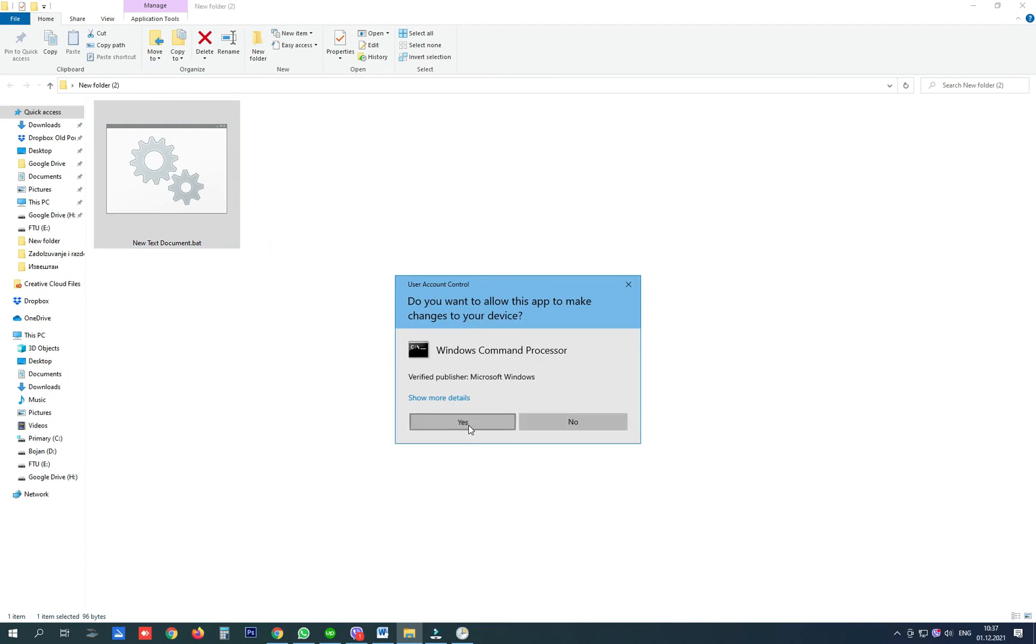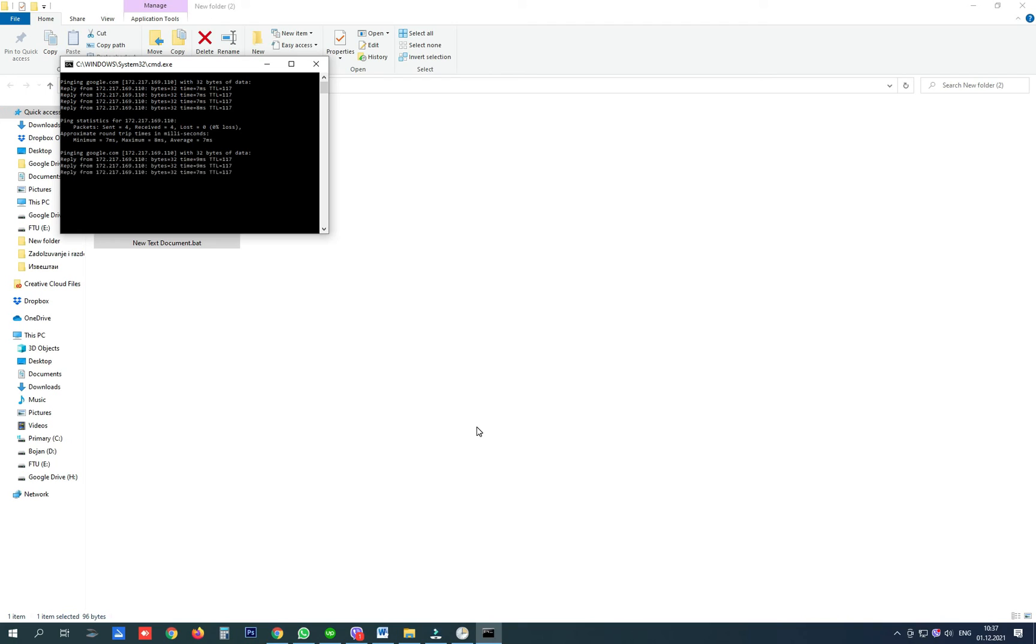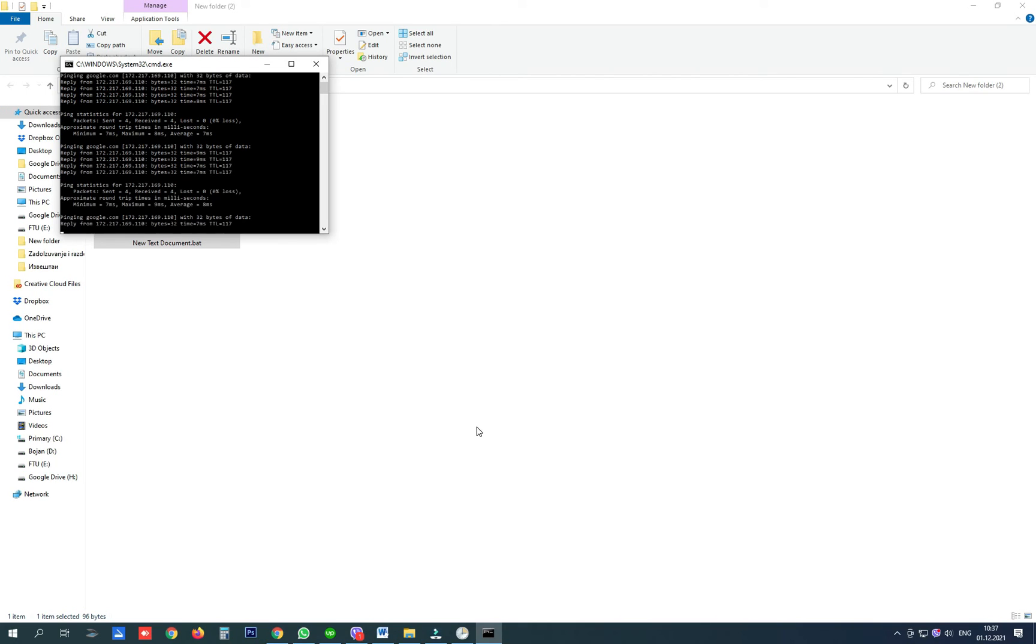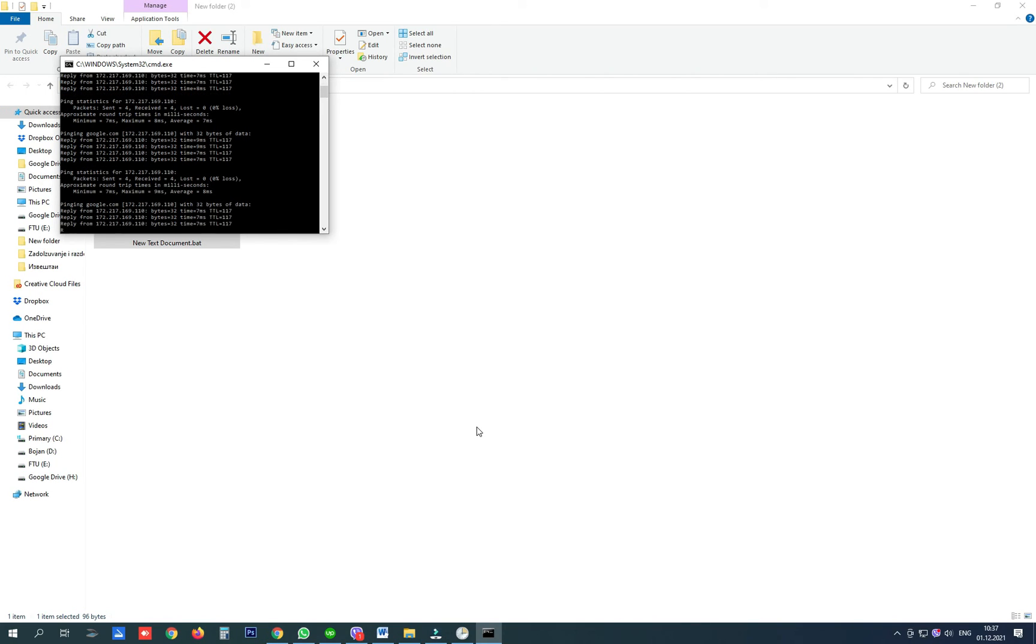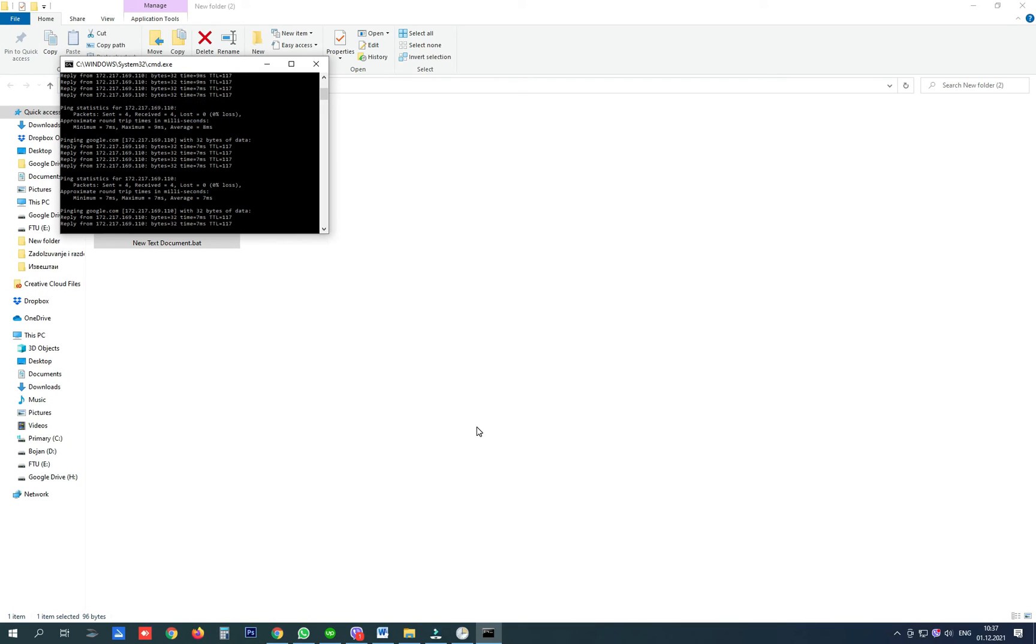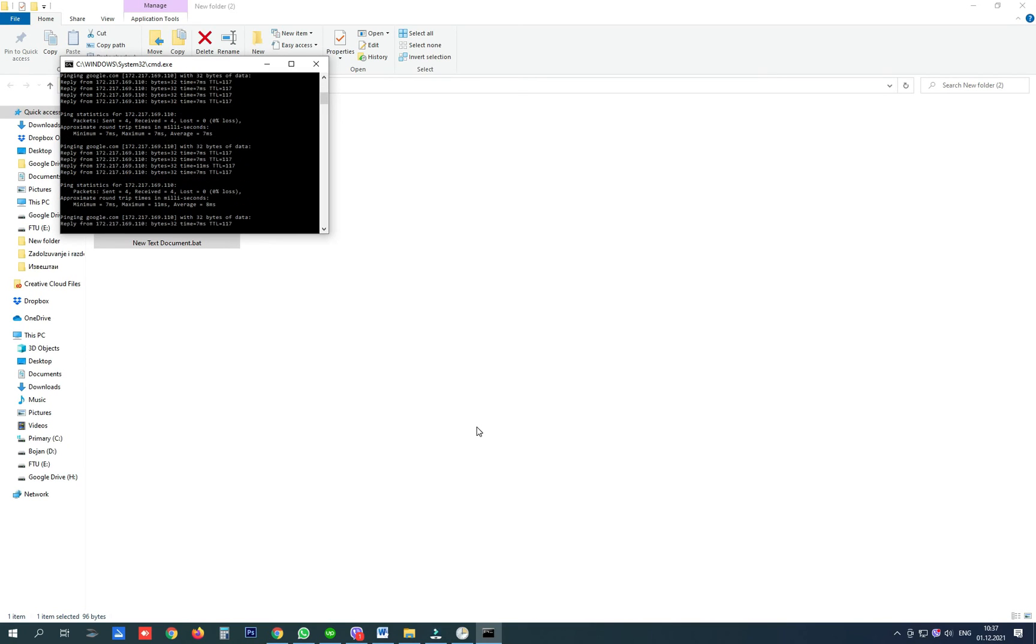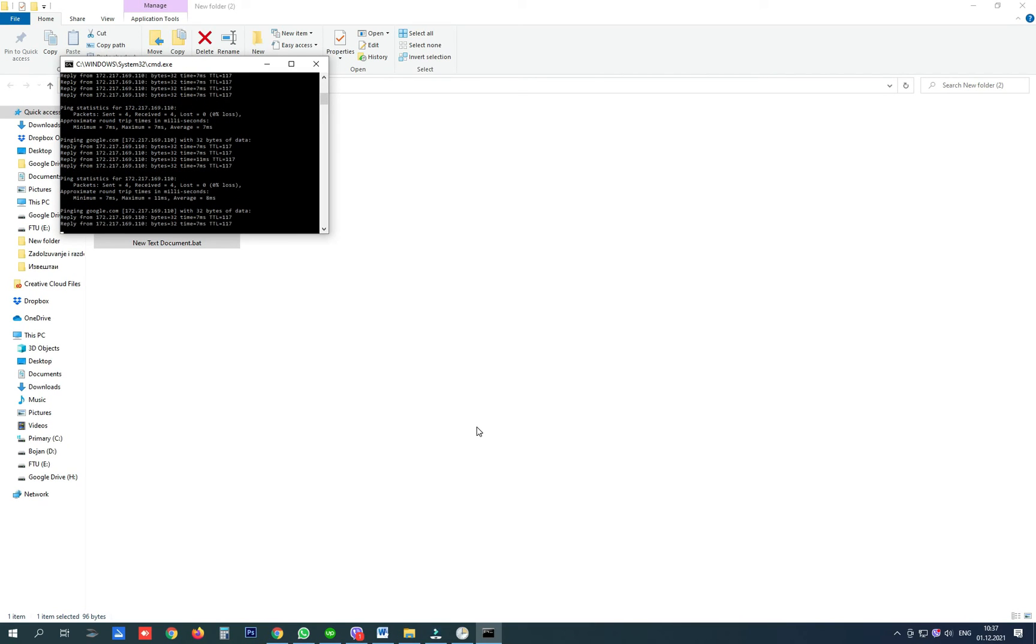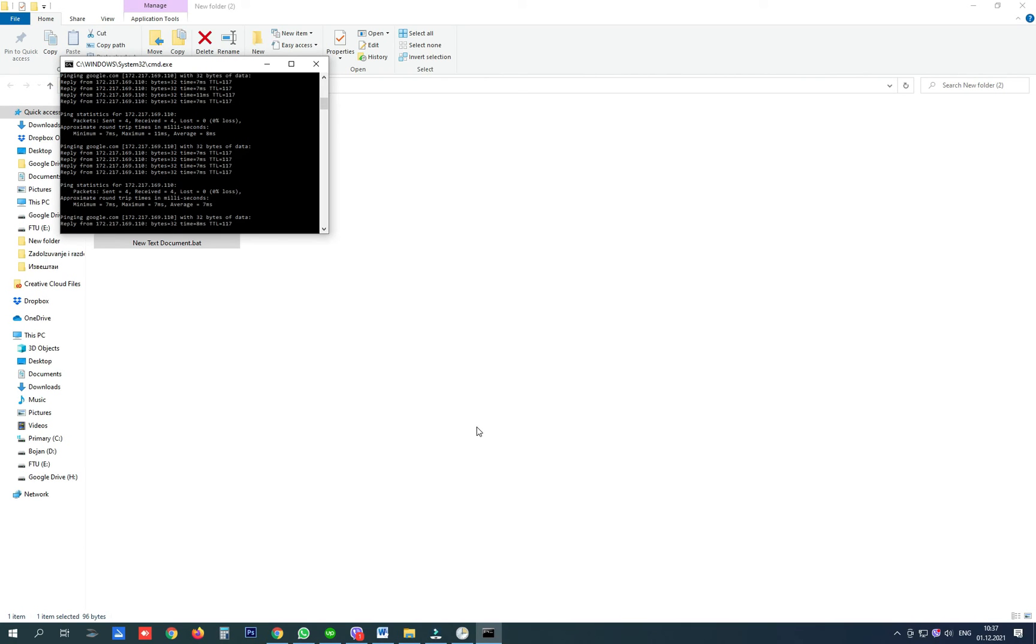So it will ping Google until it receives no packages and if that error comes up it will restart the computer. Thanks for watching and please subscribe.